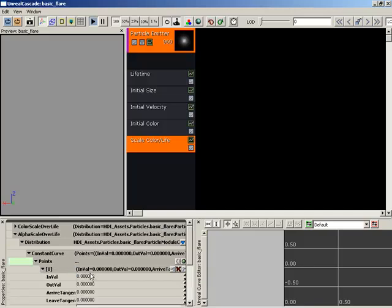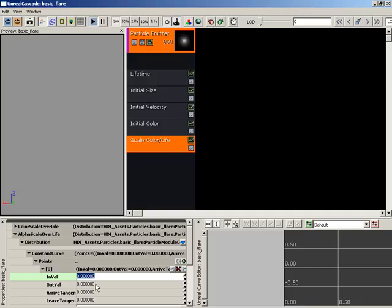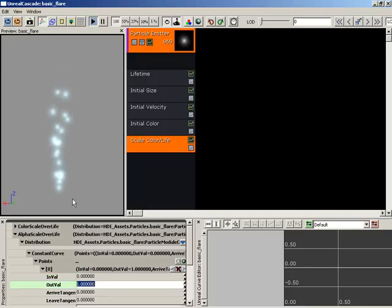It has two key things here. We have an in-value and an out-value. Think of in-value as your point along the timeline. An in-value of 0 is the birth of the particle. Your out-value you can think of as the value of the alpha. So right now we're saying at the birth of the particle, at lifetime 0, we want our alpha to be 0. Well, that's not good. We want our out-value to be 1 so the particles start off full bright.